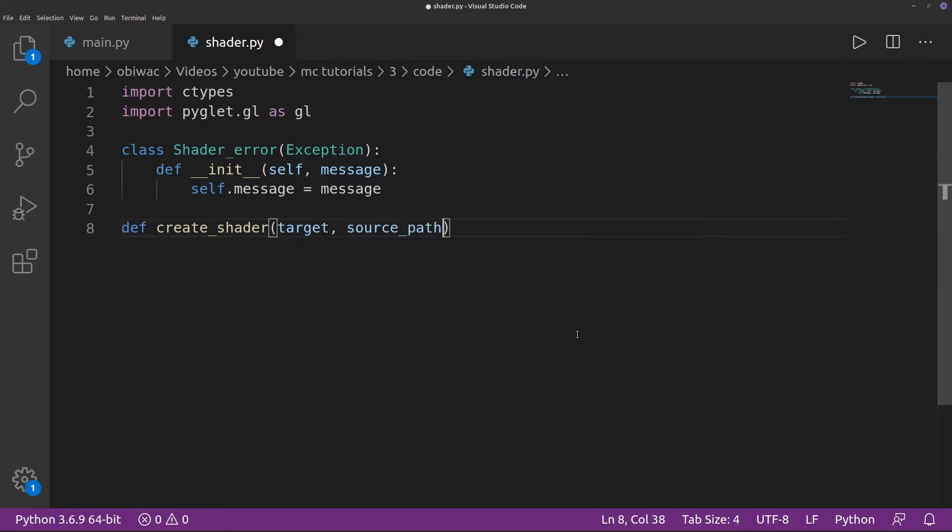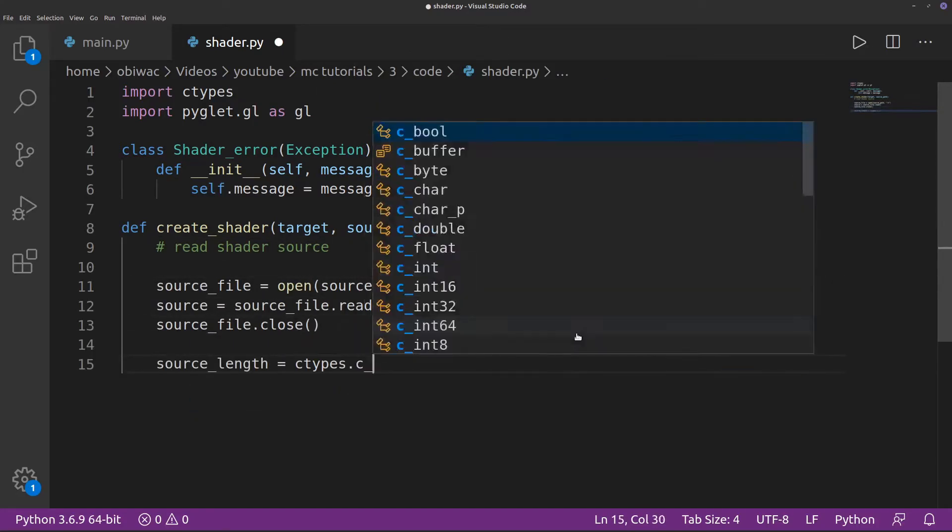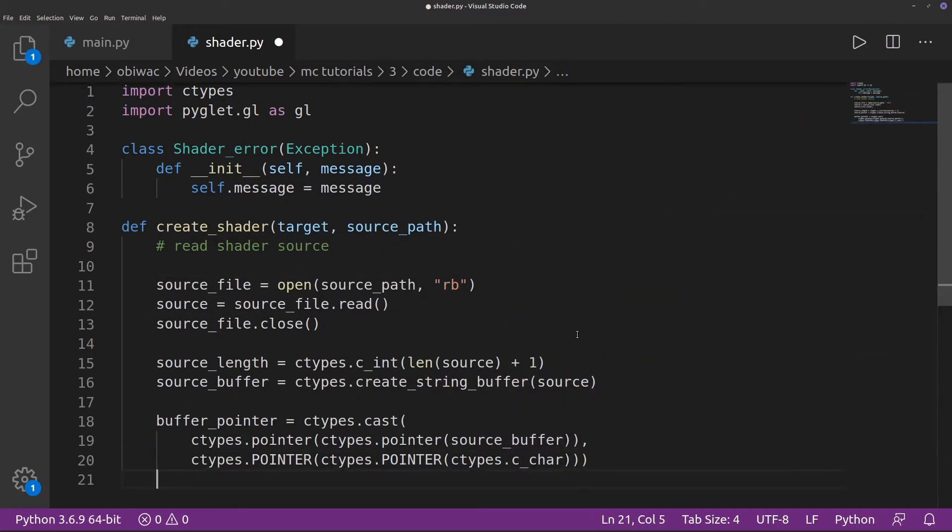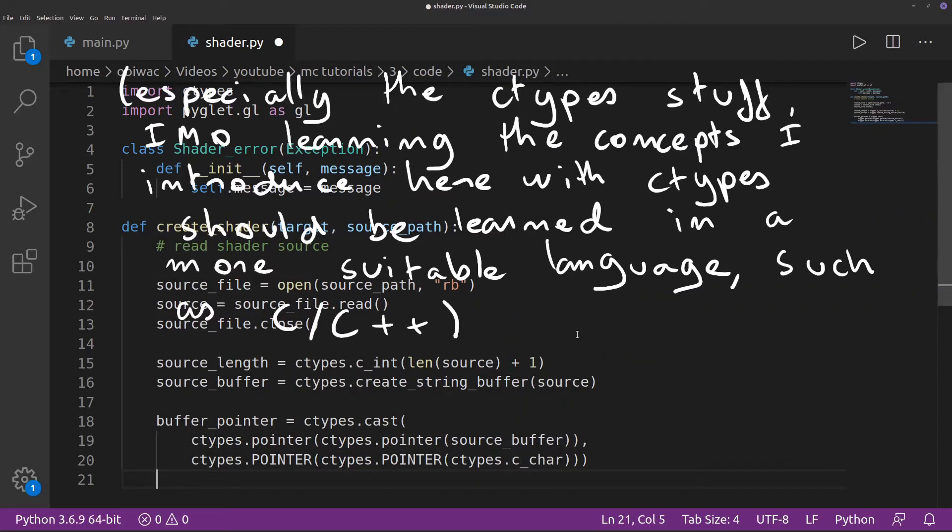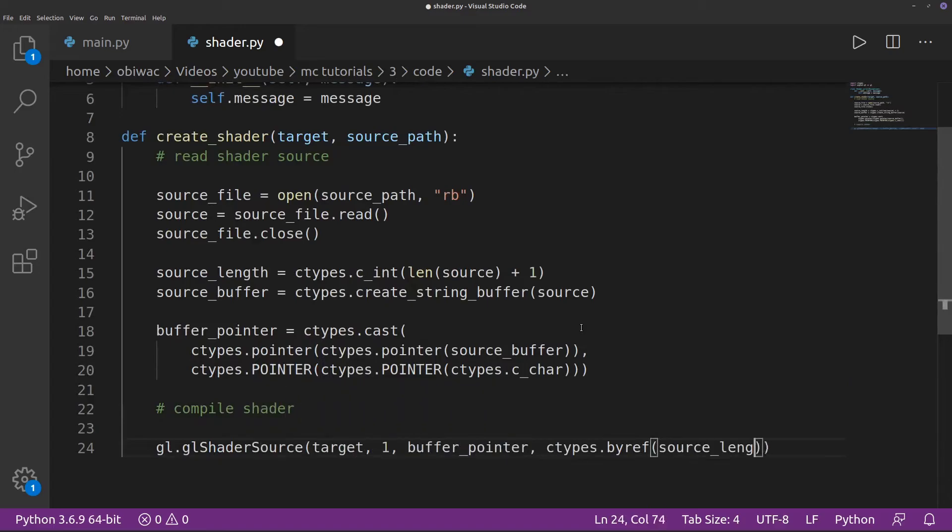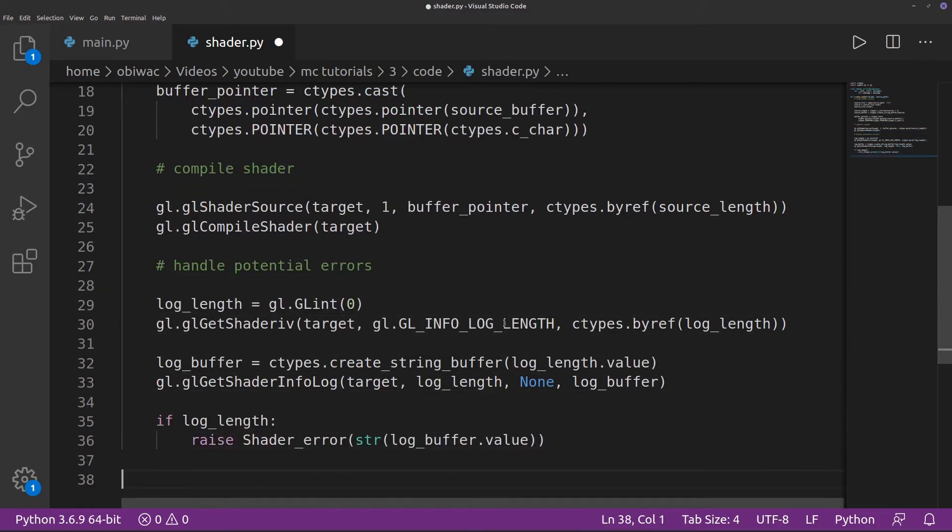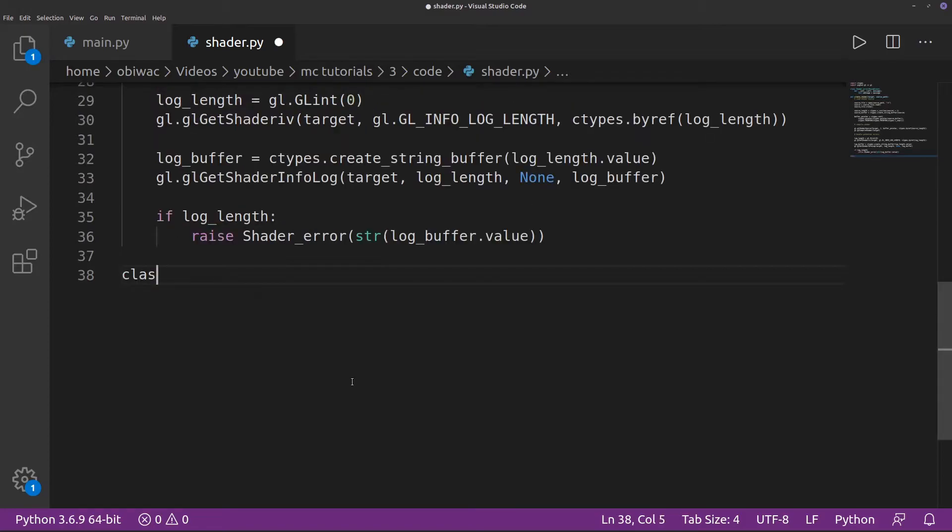The target argument will be the shader we're creating, and the source path argument is a path to the source code of the shader we want to create. First, we have to read the file. Again, I'm not going to go into too much detail on how the syntax works. And next, we need to compile our shader, and then we can handle any potential errors and raise a shader error if there are any.